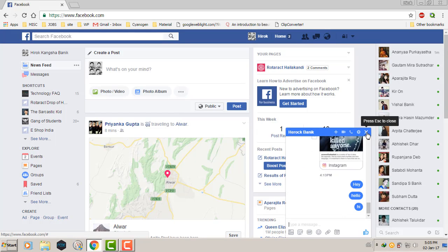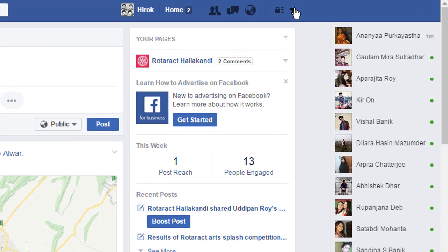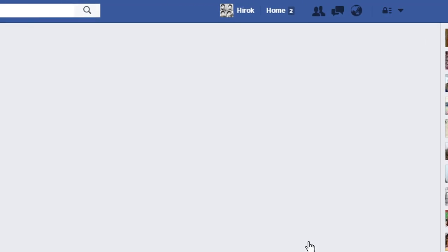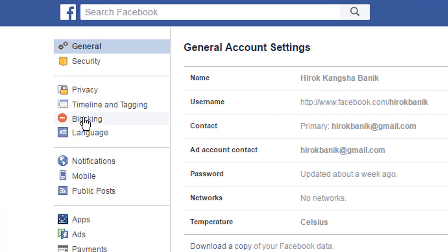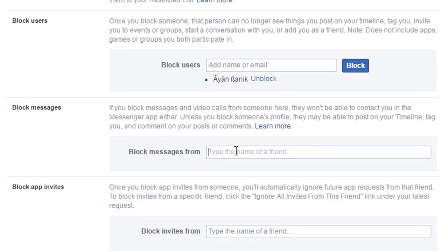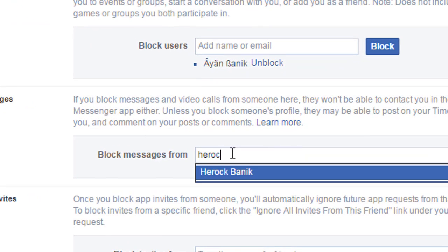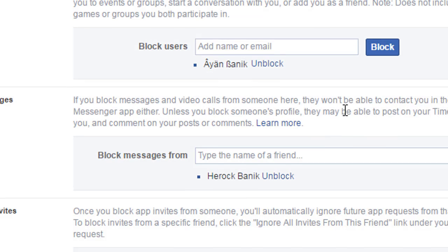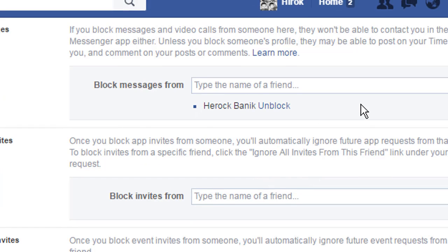Now we'll try the third method: going to the settings. Go to the menu, then Settings, then go to 'Blocking.' Here you can see the 'Block Messages' option. Just type the name of the person and click their name. A pop-up will come up — click 'Block Messages.' It's blocked. To unblock, simply click 'Unblock' right there in the menu.